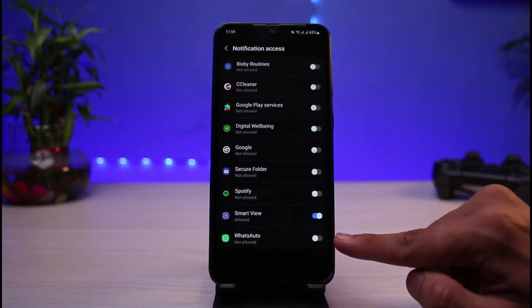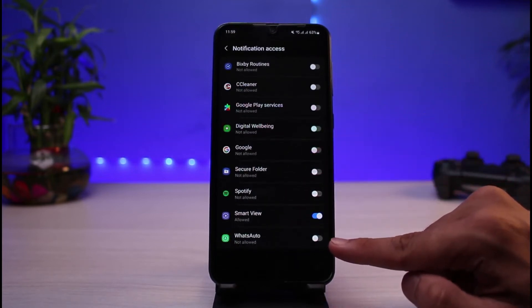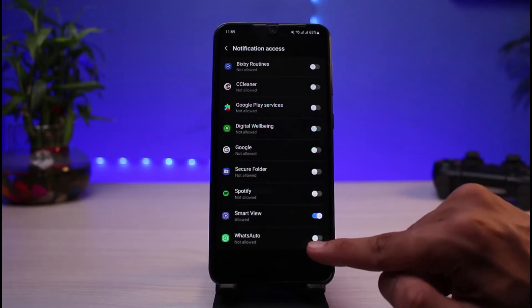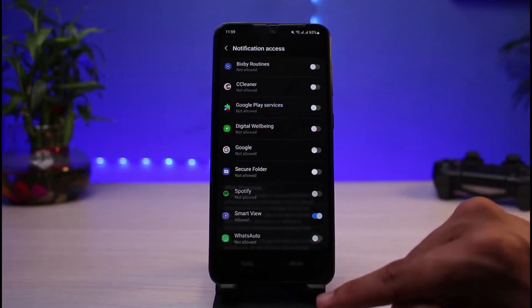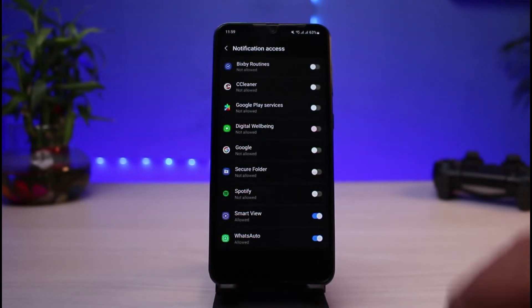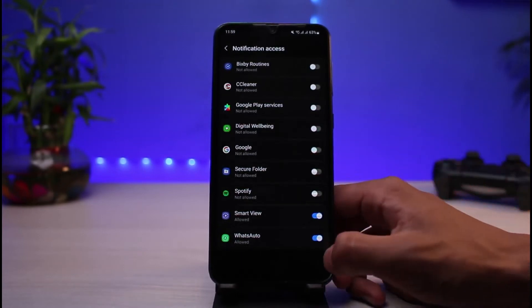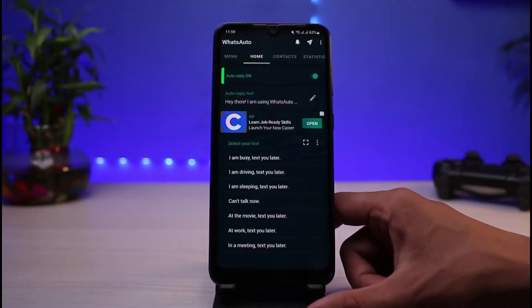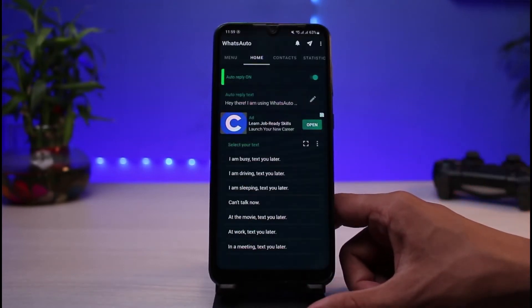You also want to make sure to allow notification access to WhatsApp Auto. Go ahead and allow the notifications — tap on the Allow button which you see — and then you can come back.